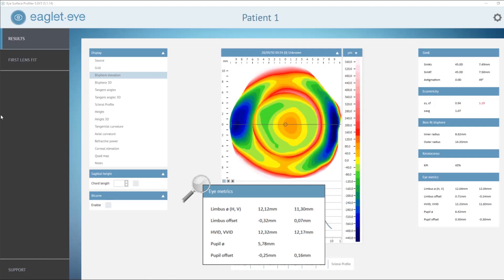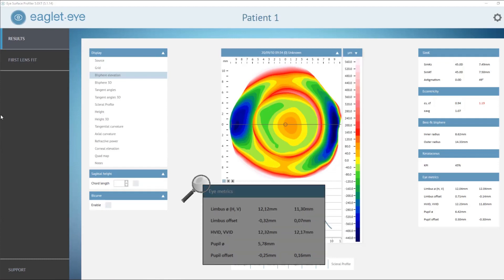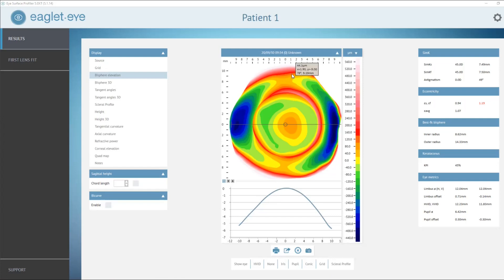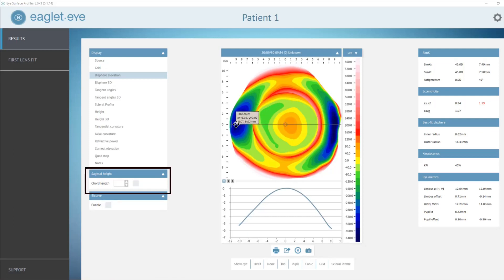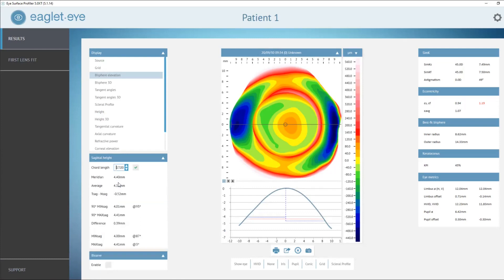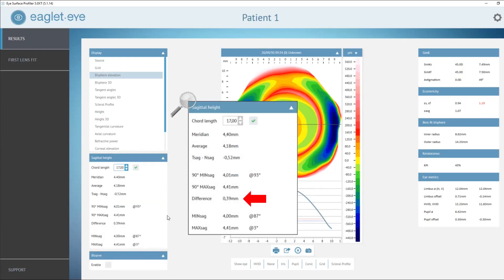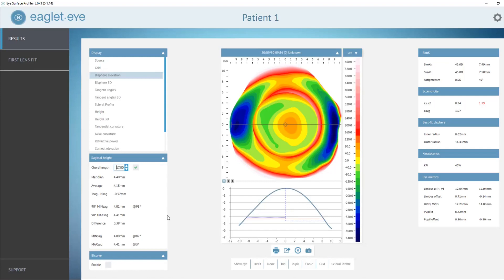For this third map, if we analyze the scleral zone, we see that it's more elevated in the vertical meridian and more depressed in the horizontal meridian, suggesting there is toricity on the sclera. If we look at the sagittal height calculator on the left and type in a chord length of 70 millimeters and hit enter, the difference of sagittal heights at 90-degree meridians shows 390 microns of difference — toricity quantified for you in your assessment of the ocular surface.